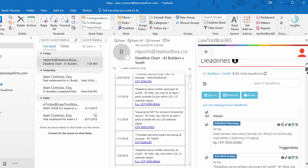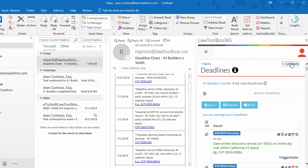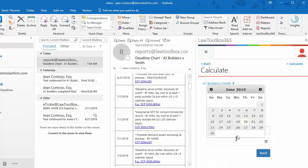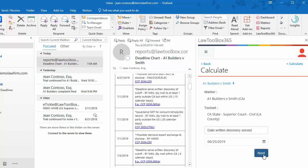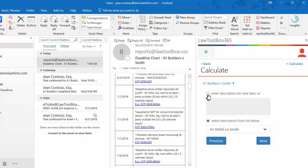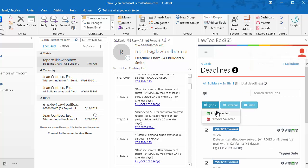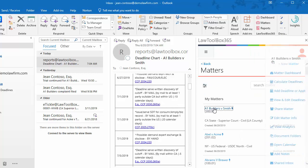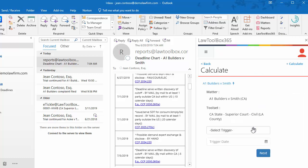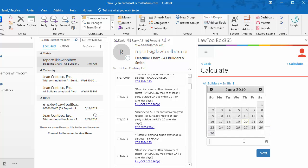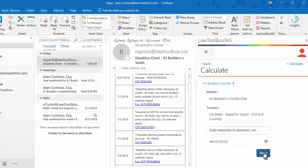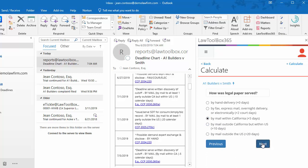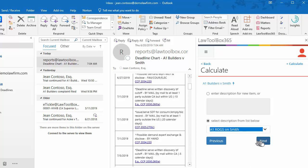In this case, I'll add them all. Let's enter one more written discovery. This one will be for A1 ROGS served on Brown. Now let's fast forward in time. We received Smith's responses to discovery, so we'll click calculate, type discovery, select responses to discovery, choose method of service. This time, we're going to select from the pull-down list which party we received discovery for.